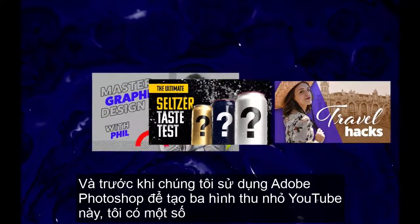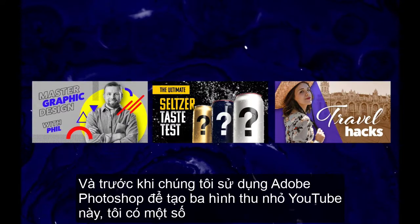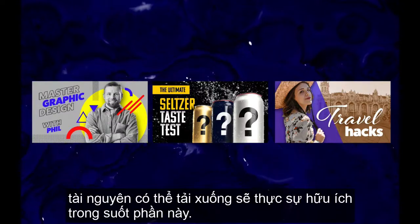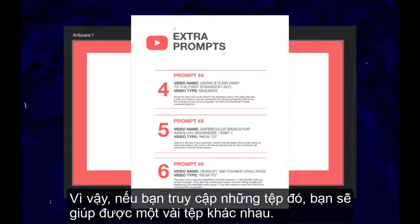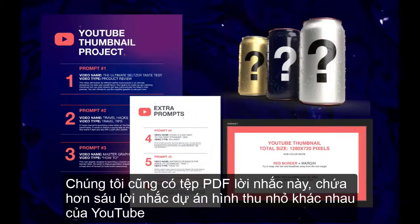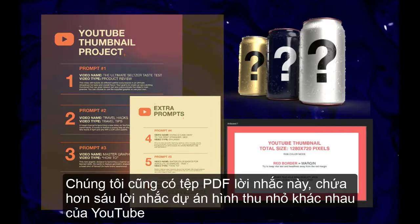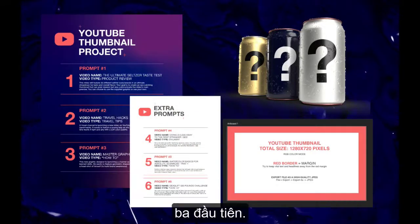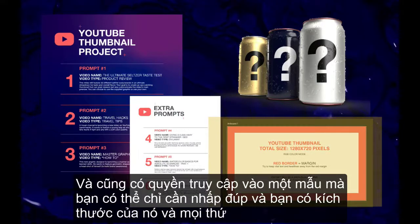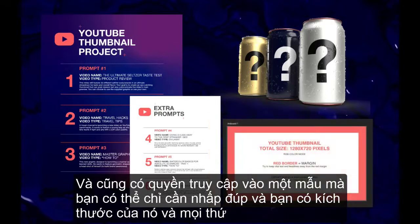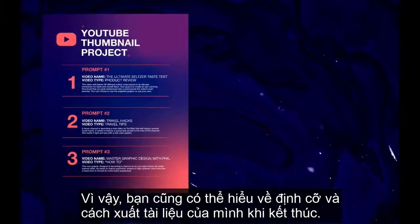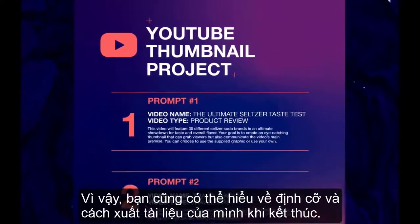Before we hop into Adobe Photoshop to create these three YouTube thumbnails, I have a couple of downloadable resources that will be really helpful throughout this section. We have an image file for the first thumbnail, a prompts PDF with over six different YouTube thumbnail project prompts — the first three we'll work through together in class — and also access to a template that's already sized and ready to go, though we'll also create it together so you understand sizing and how to export your document.